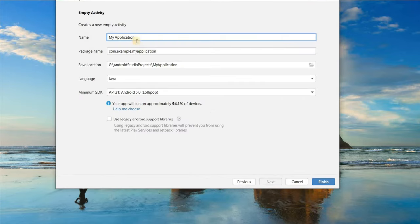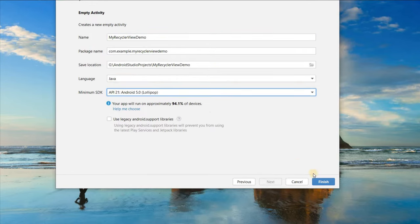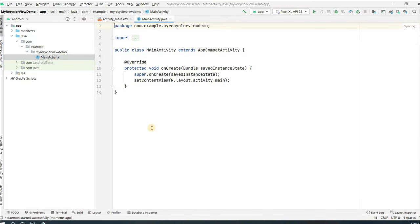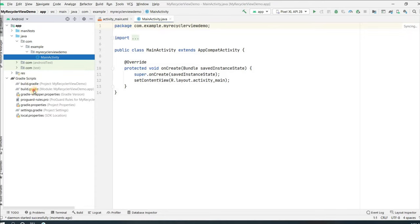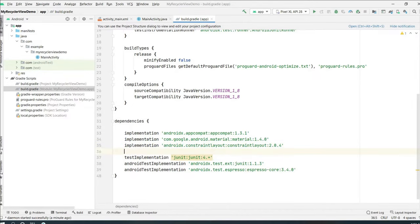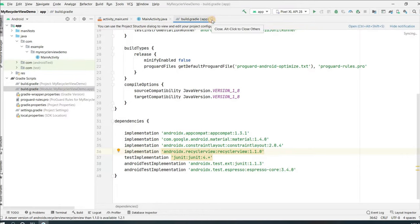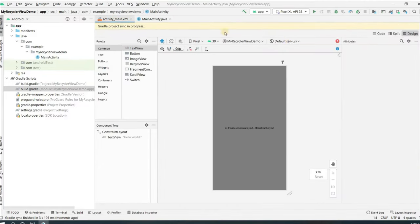Select Empty Activity and give the application name — I'm giving mine 'RecyclerView Demo'. Give the package name, select language as Java, minimum SDK Lollipop, and click Finish. Our project is loaded successfully. Now we have to add the dependency for RecyclerView, so go to Gradle, click on build.gradle, and in the dependencies add the RecyclerView dependency, then click Sync Now.